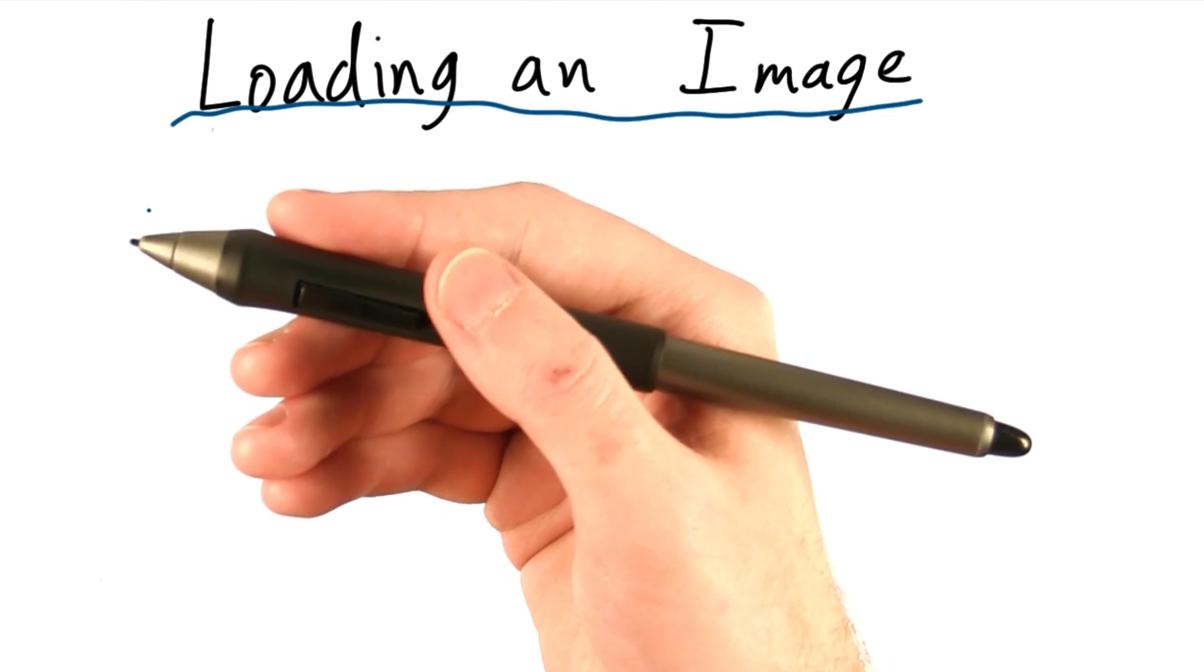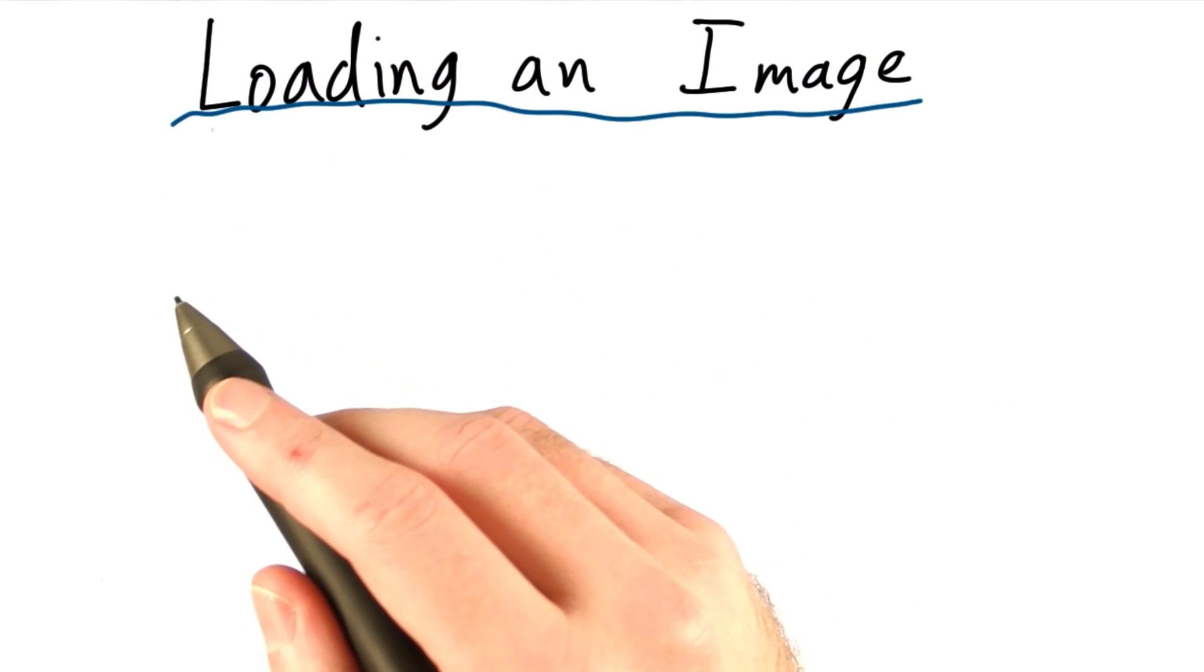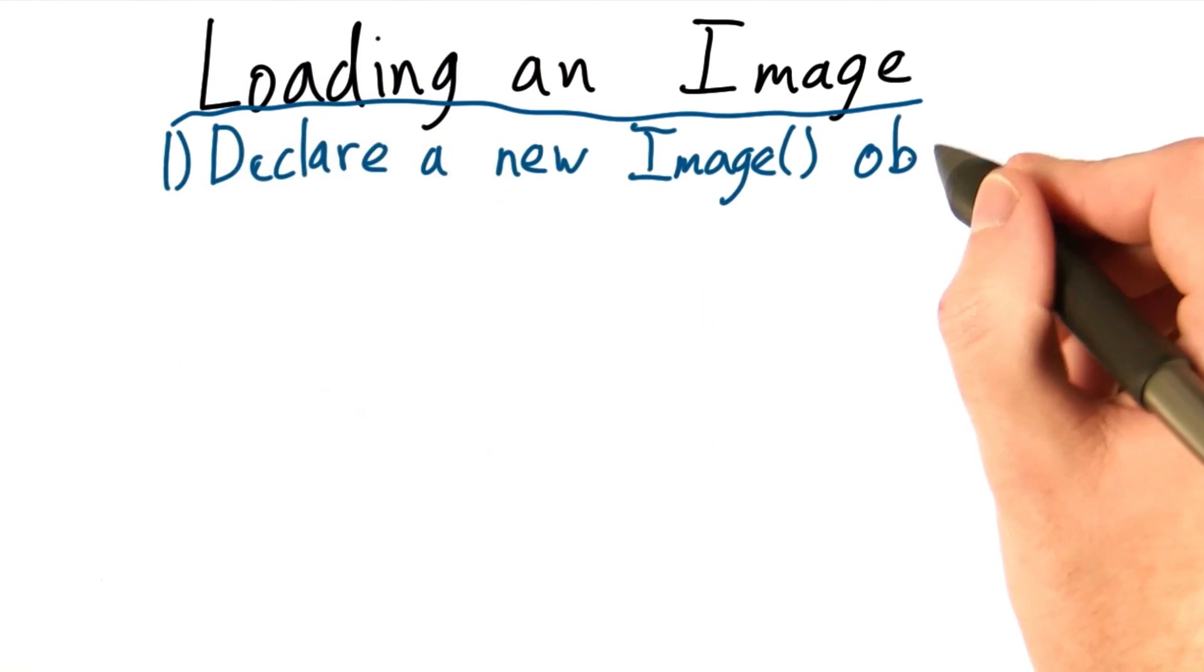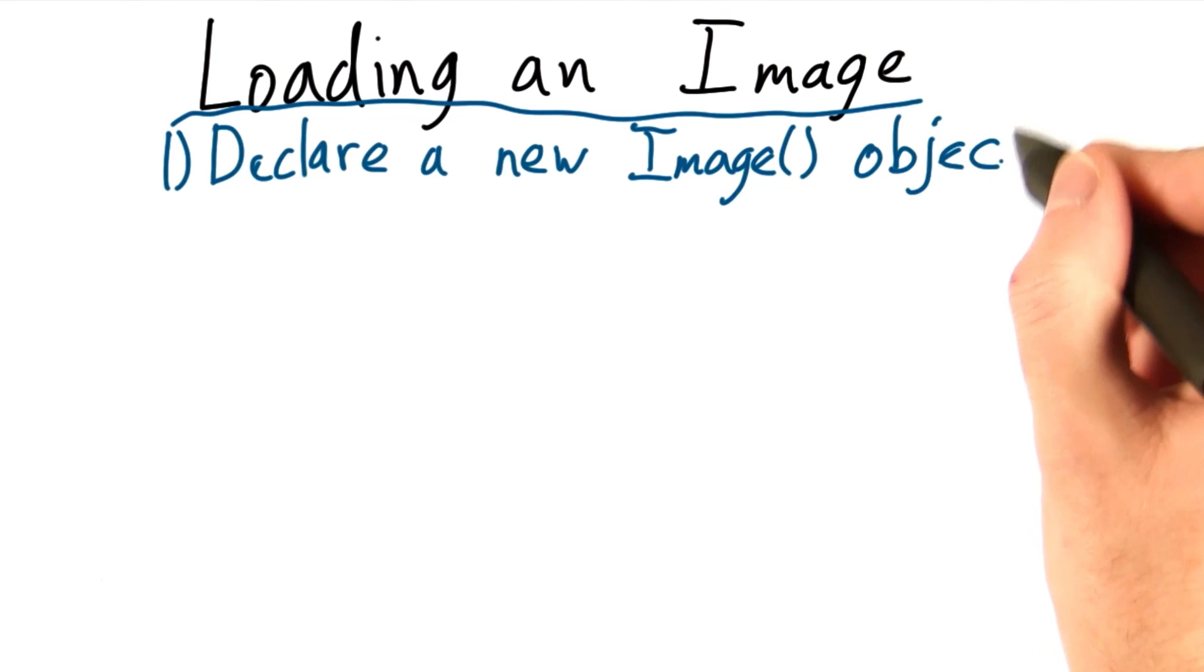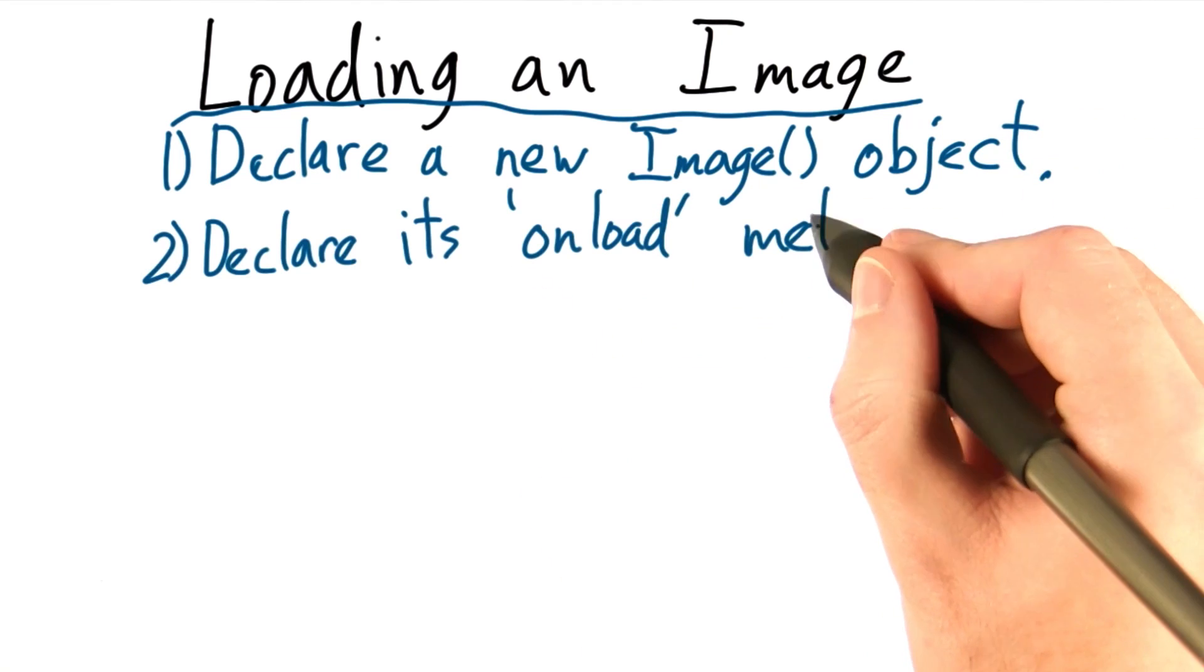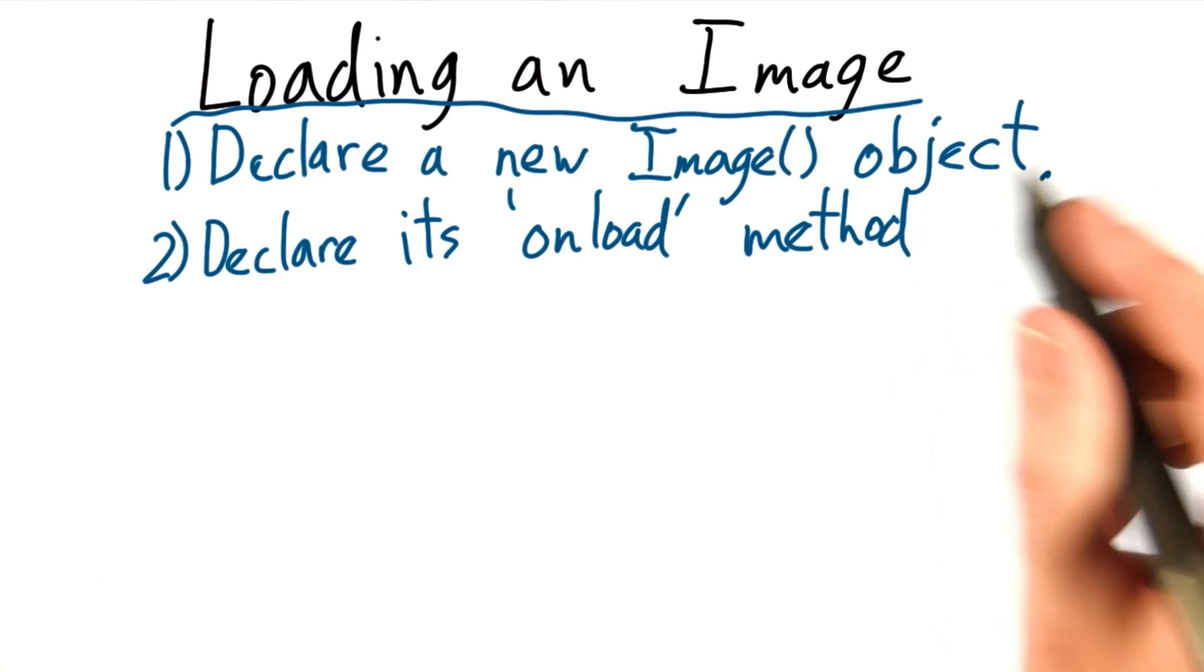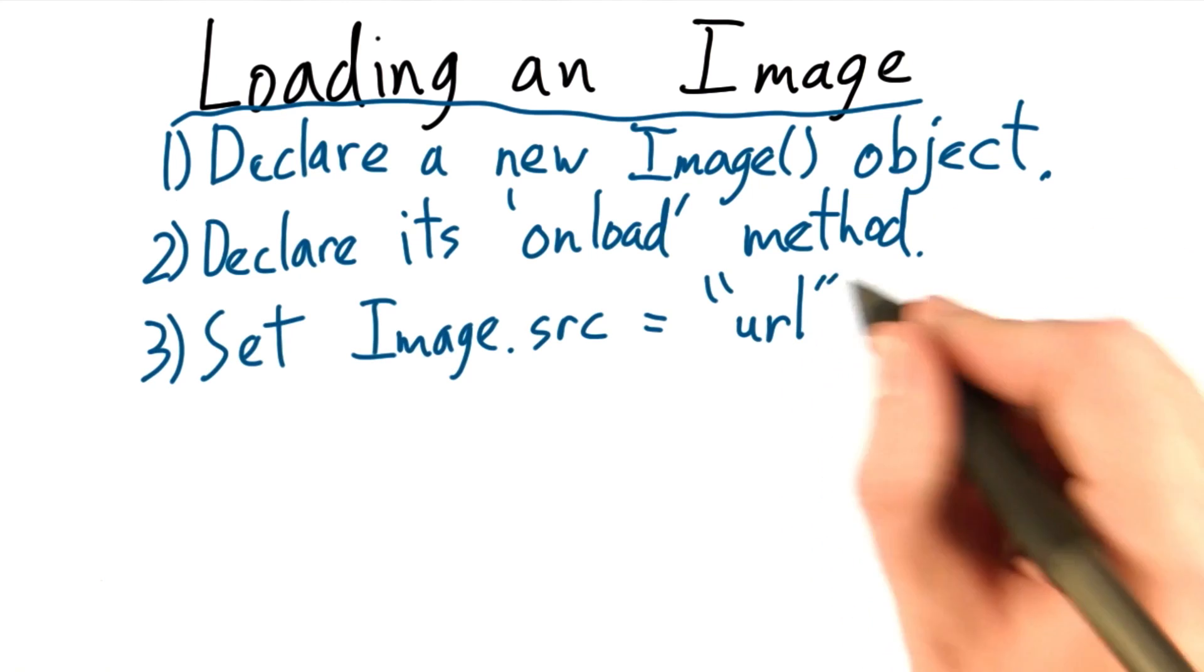In order to load an image, we need to create a new image object, which in JavaScript is comprised of three steps. Number one is we need to declare the image object. Number two is we need to define its onload function. Then number three, we need to set the image.source attribute.